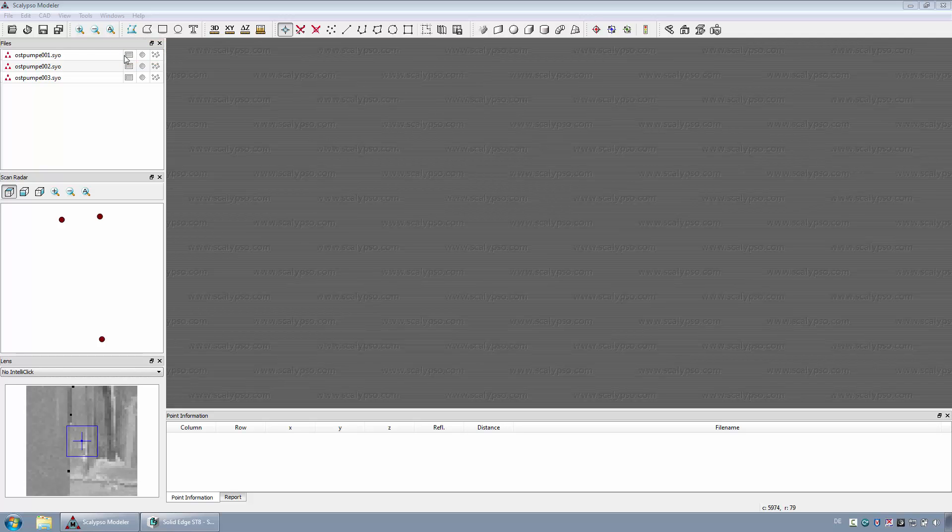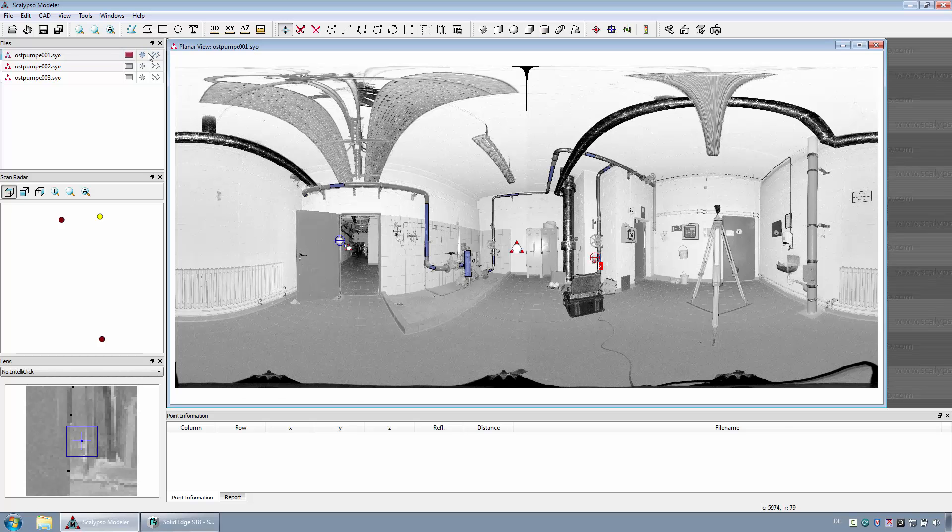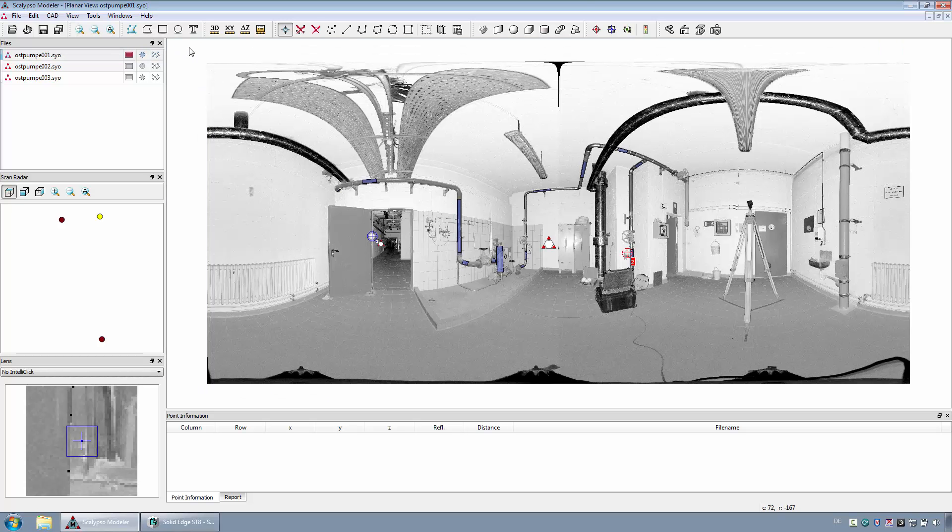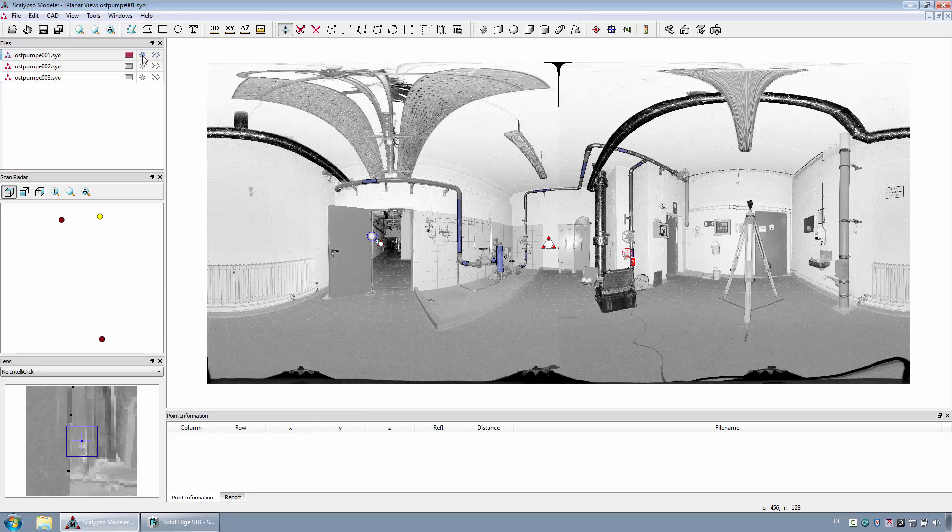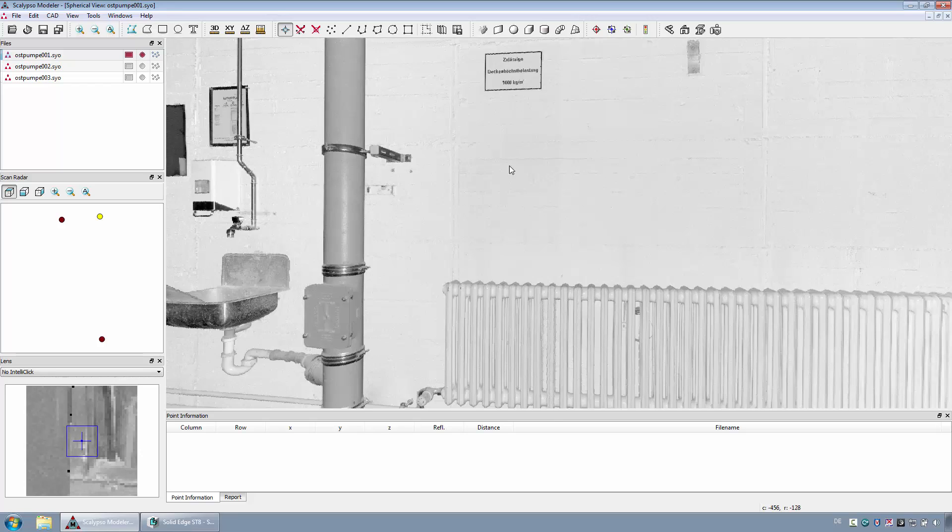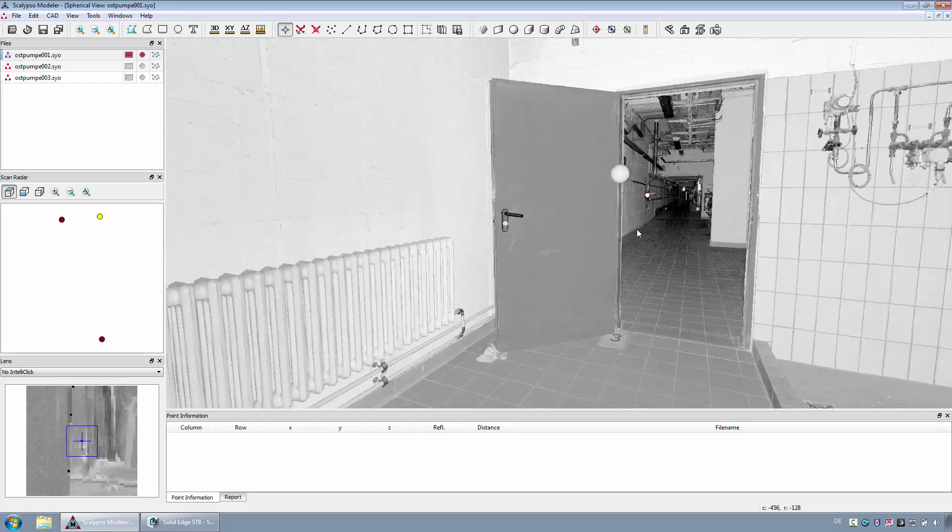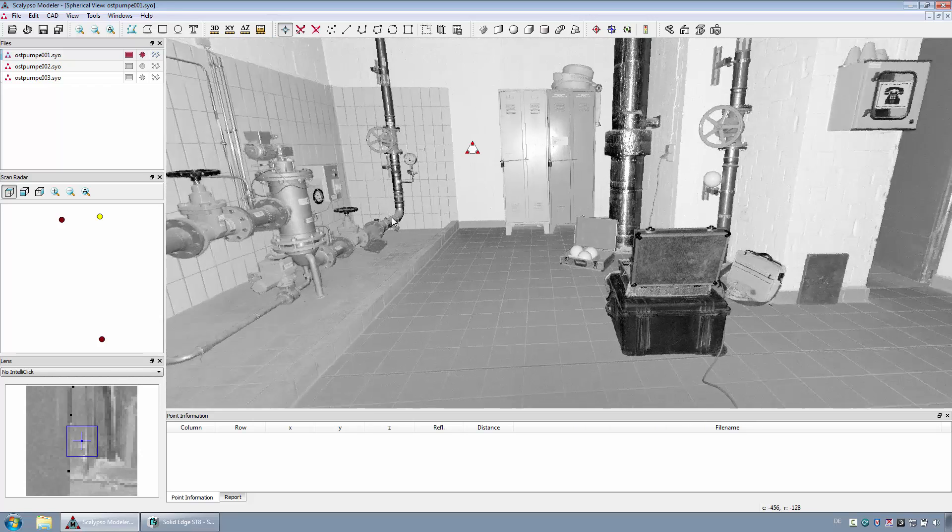The planar view is the flattened 3D view of a scan. The pictorial display is thereby taken from the reflectance values of the laser scanner. In this view, the geometry selection for the CAD export needs to be made. The spherical view is the all-around vision starting from